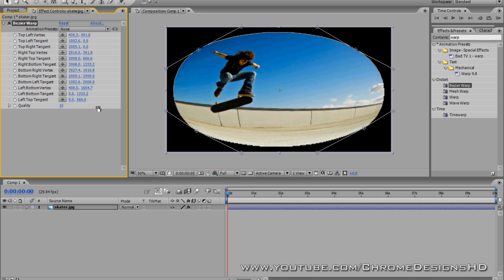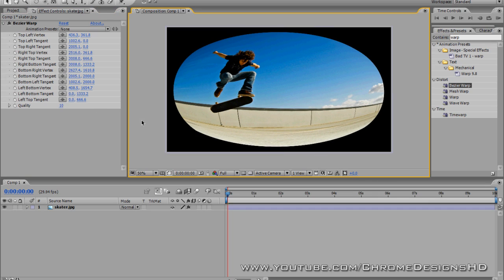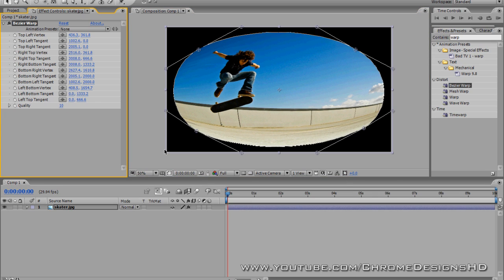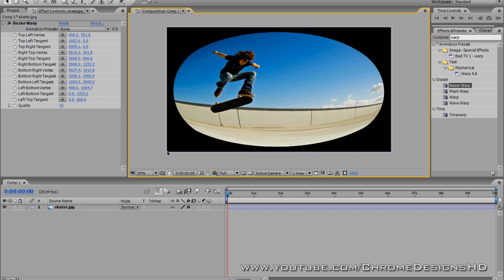Once you've done that, if you go to the Bezier Warp and you change the quality to 10, which is the highest, that will basically improve the quality of it and make it a bit smoother.